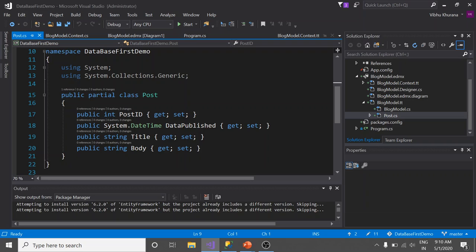The key thing here is we started with the database. We created our table and then we imported that into our entity data model. Every time I want to make a change in my model, I start with the database. Then I come back to my EDMX file or entity data model and refresh it. This is how workflow goes on in case of database first approach.